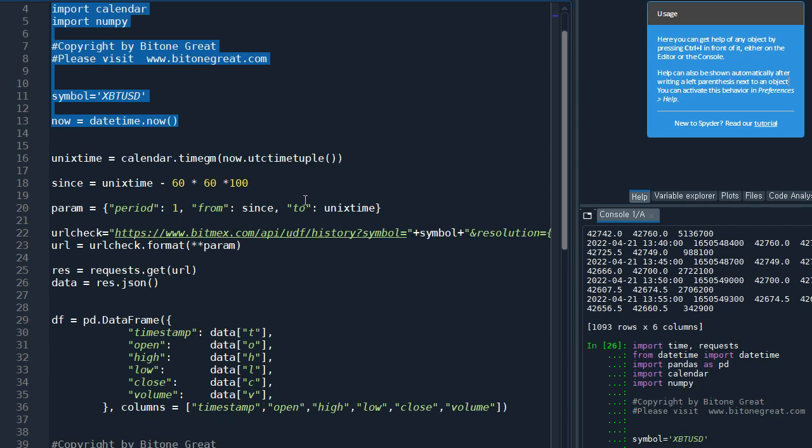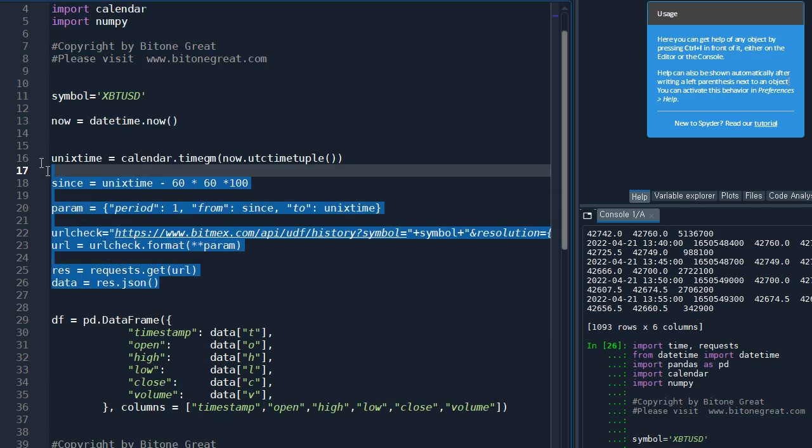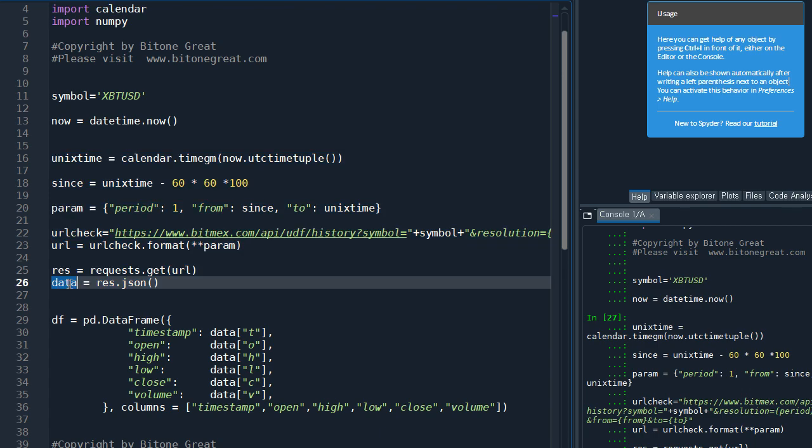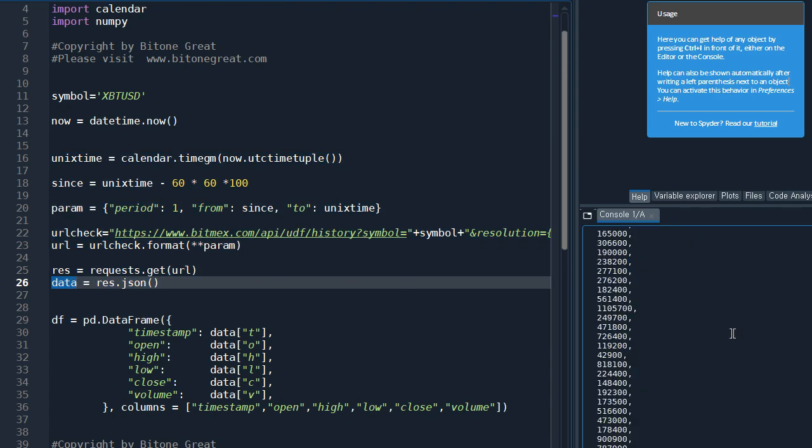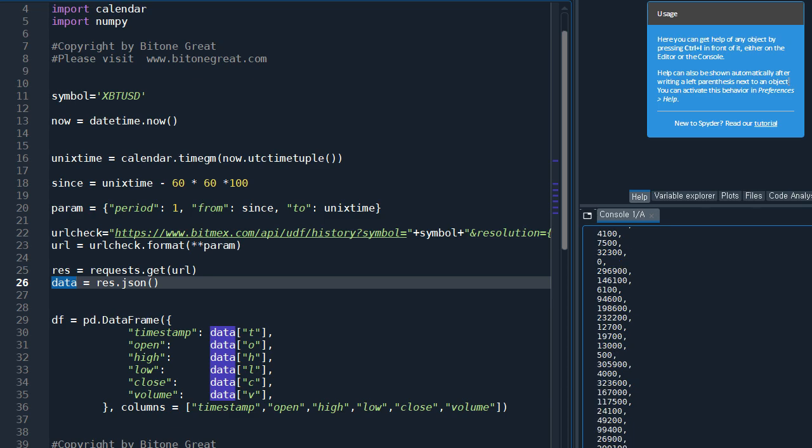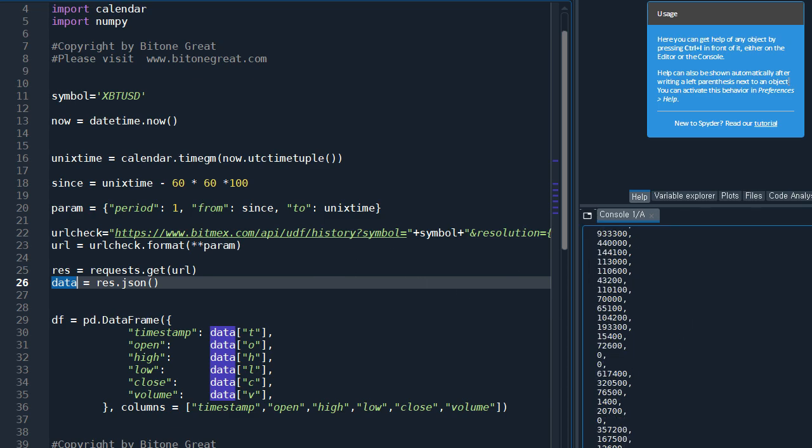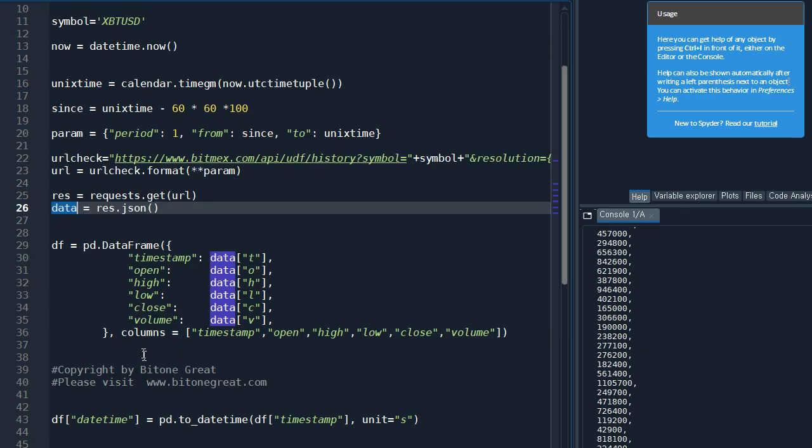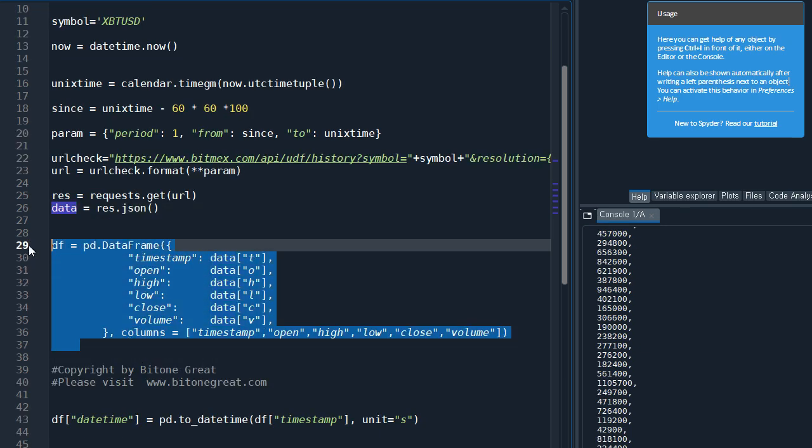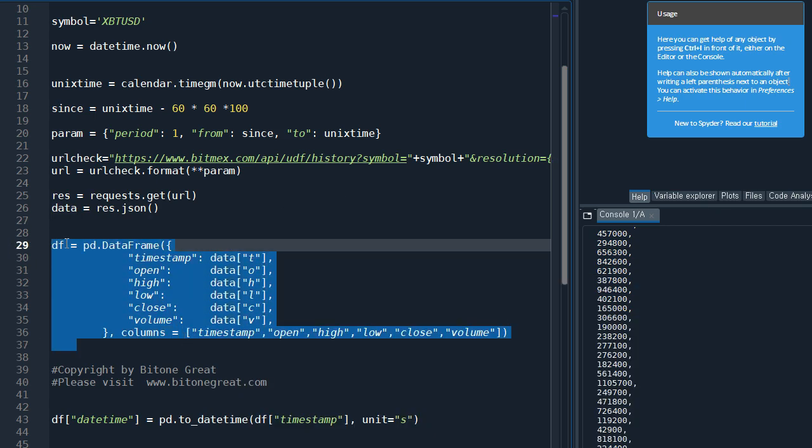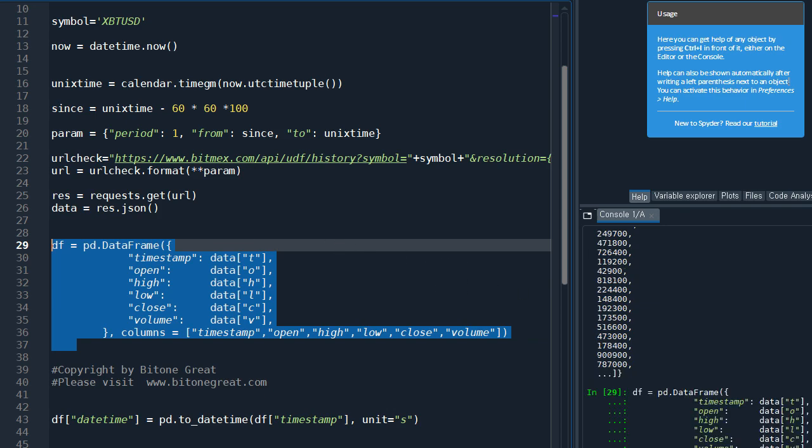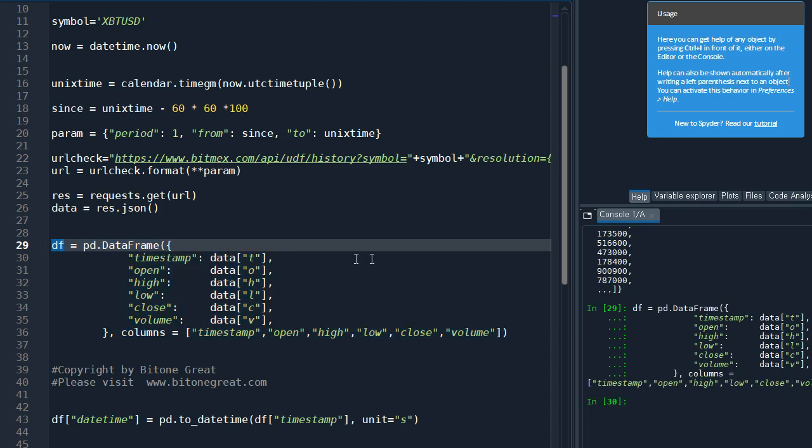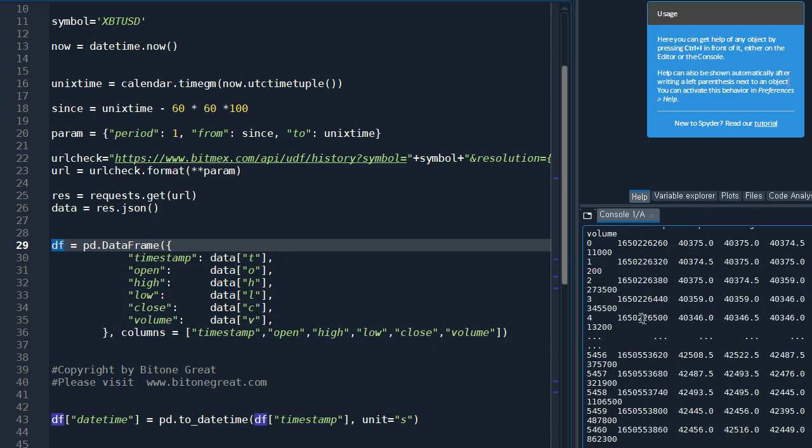So BitMEX gave us this kind of data, and it's not easy to read the data. So we are going to apply this command so that we can see the data in a more easier way. So let's check what we have.